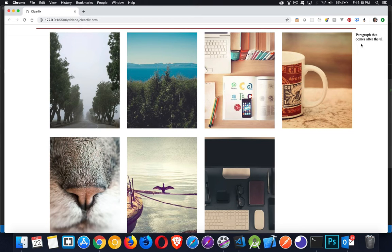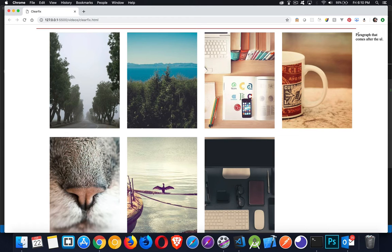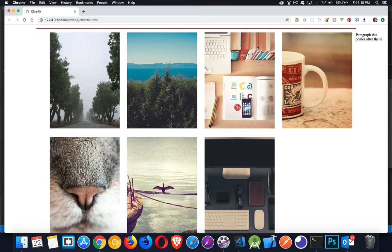These are both block elements. So the block element takes up this line. The paragraph shows up on the next one. Now it can't sit over here where it wants to because there's stuff in the way. And that's why it sits over here.